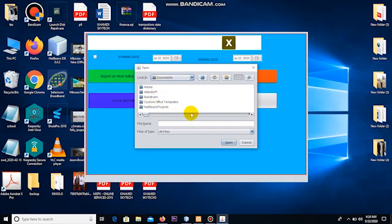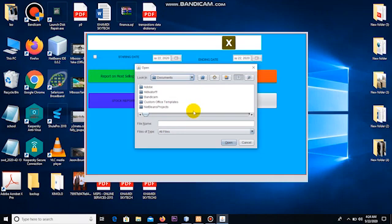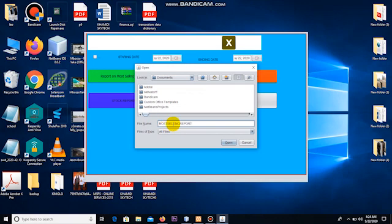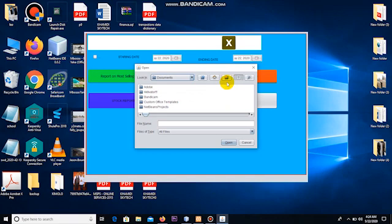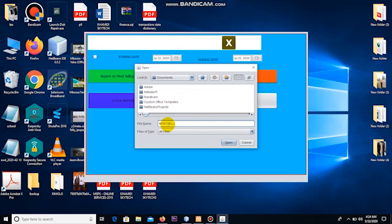This second dialog box requires me to put a file name. This is simply the name of the file that I will open. In other words, this computer needs to store this file. What name should the computer use when storing this particular report? So let me call it most selling report, or just report. Let me just write report. Once I've written that, that is the file name.